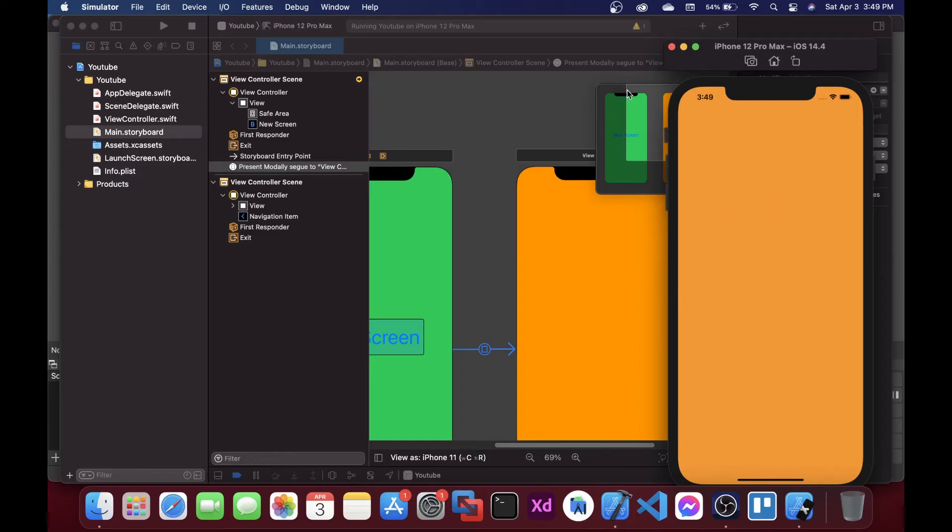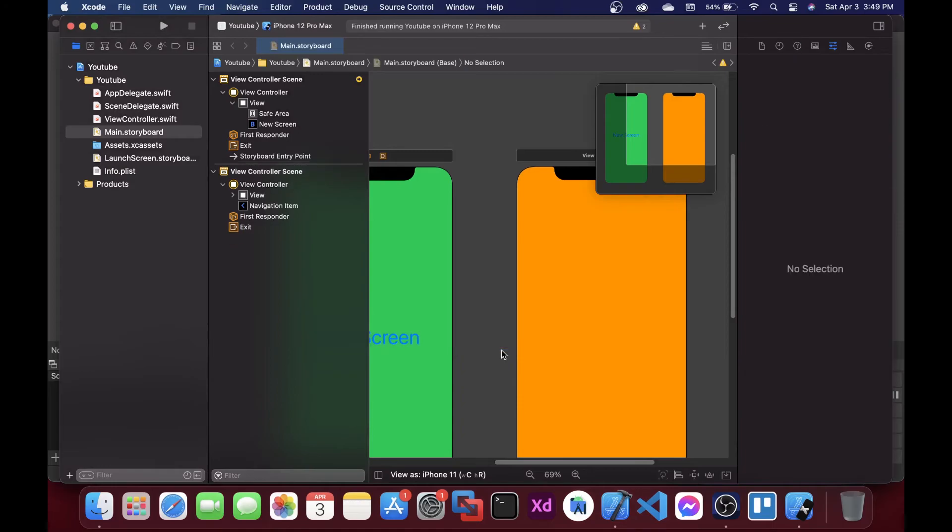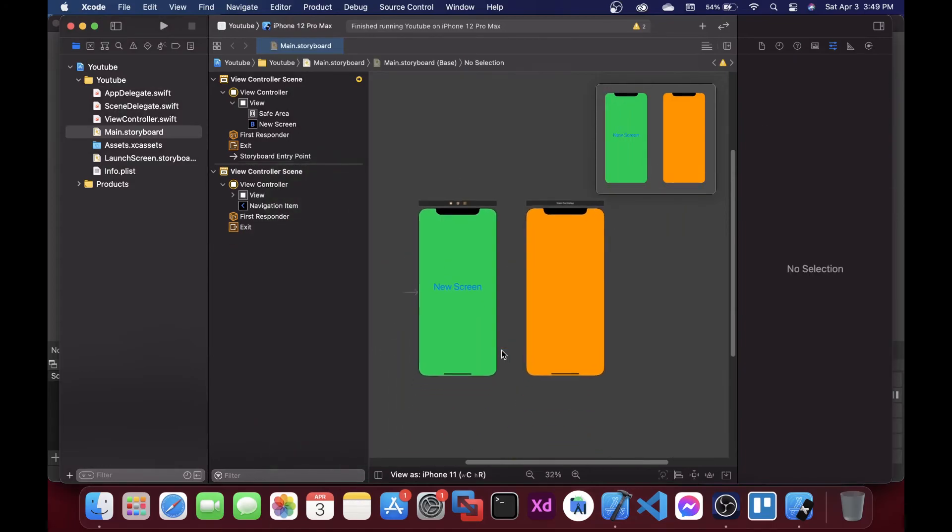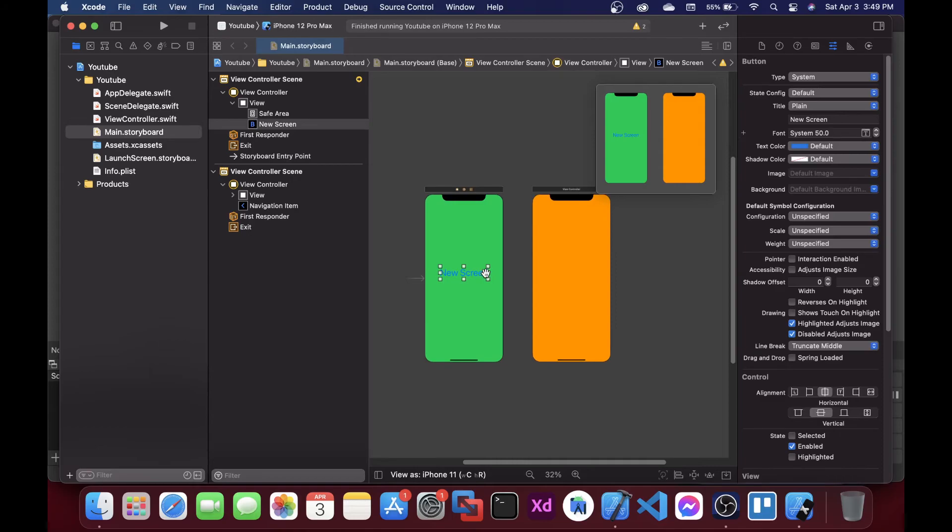This is how you can do it and there is one more method. So let me delete this and let's say just again click on your button, press the control and go drag and drop to your other view controller where you want to redirect.